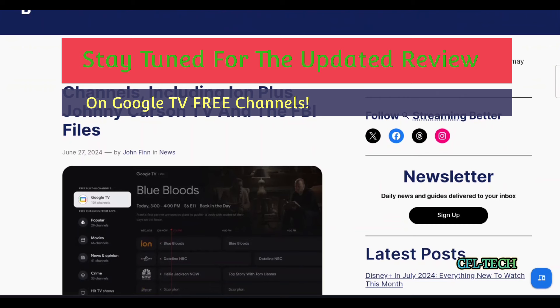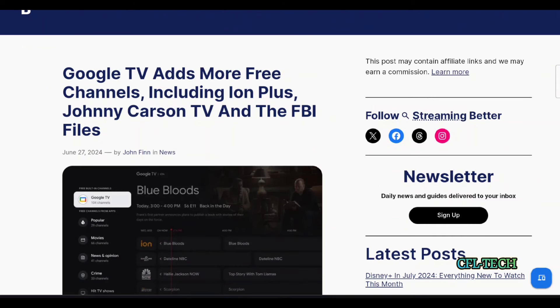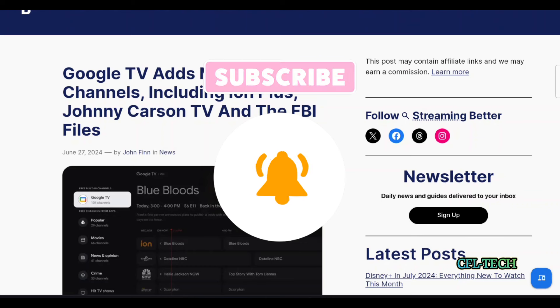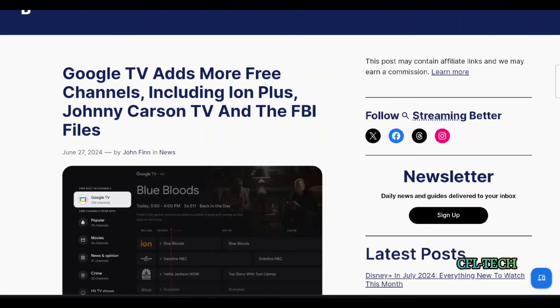Put your comments down below. If it's your first time here on the channel, please hit that subscribe button, also hit the notification bell so you know when the next video drops. CFL Tech, Freddie Tech will be checking out of this one soon to be back with another. Take care.